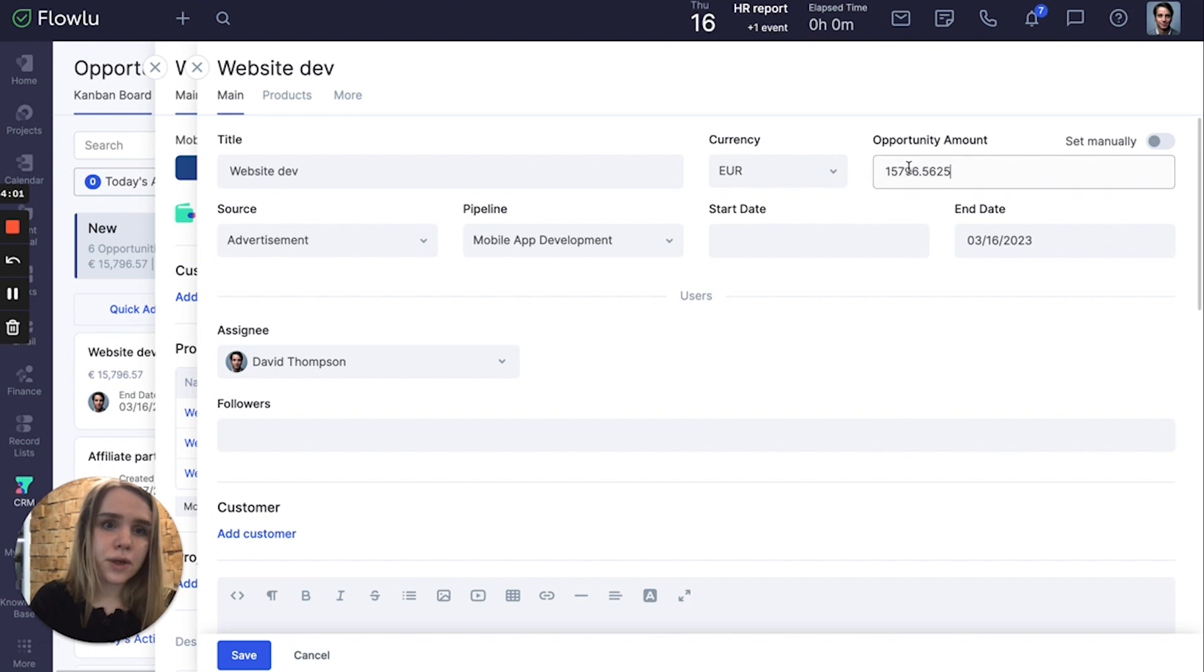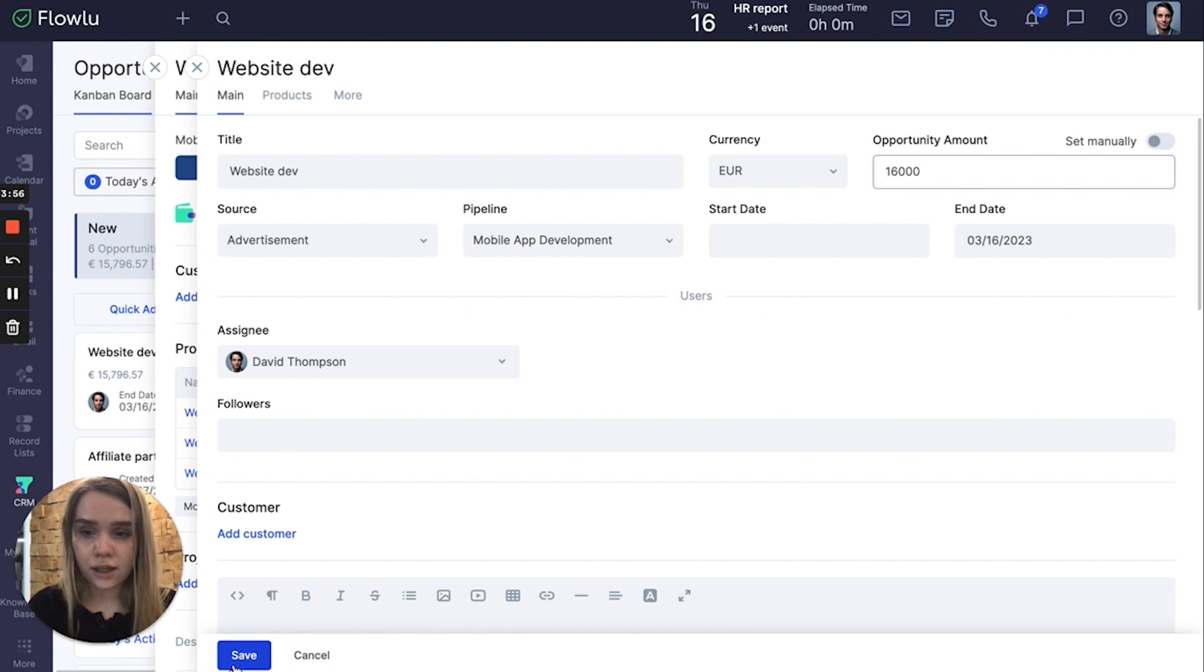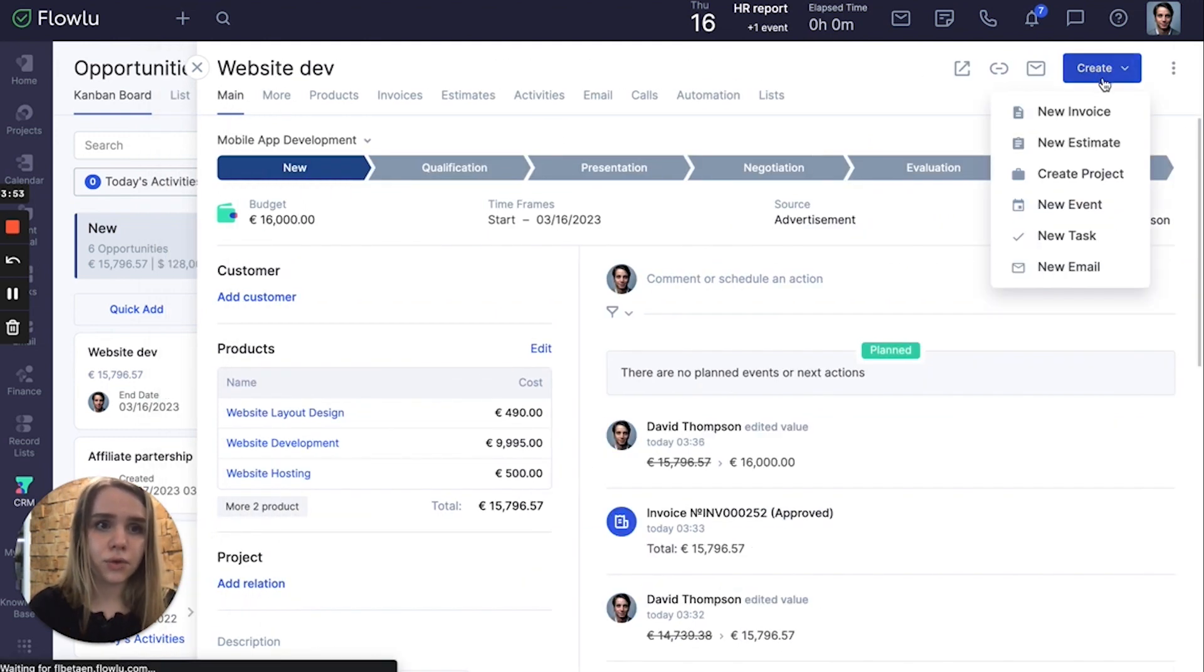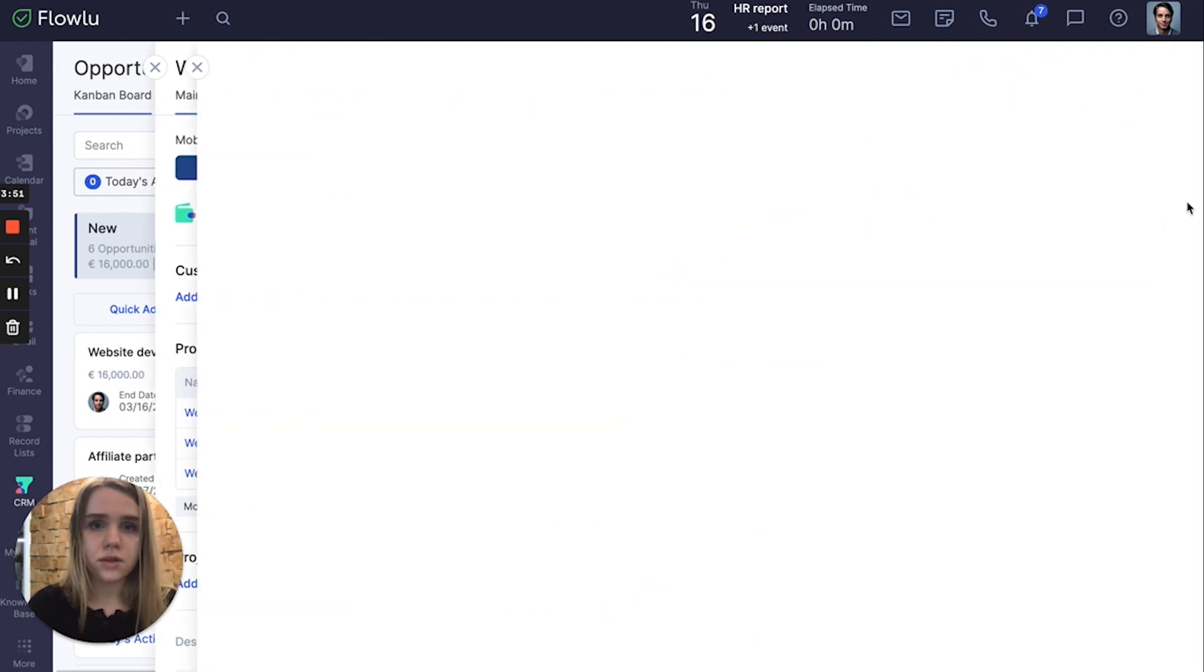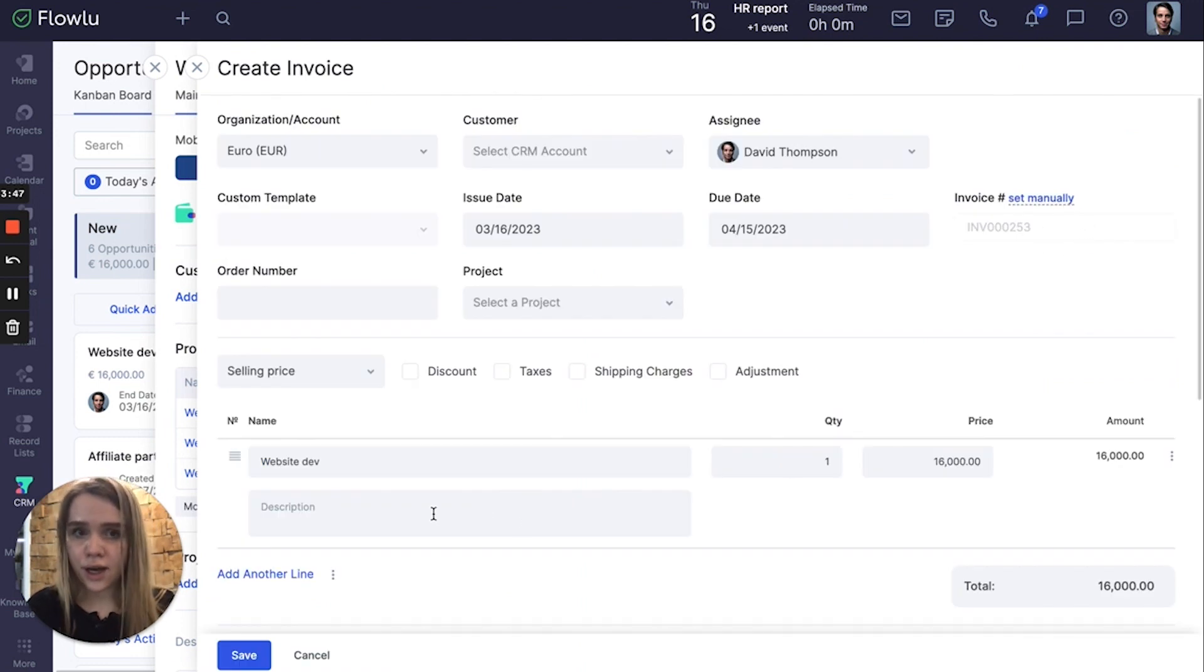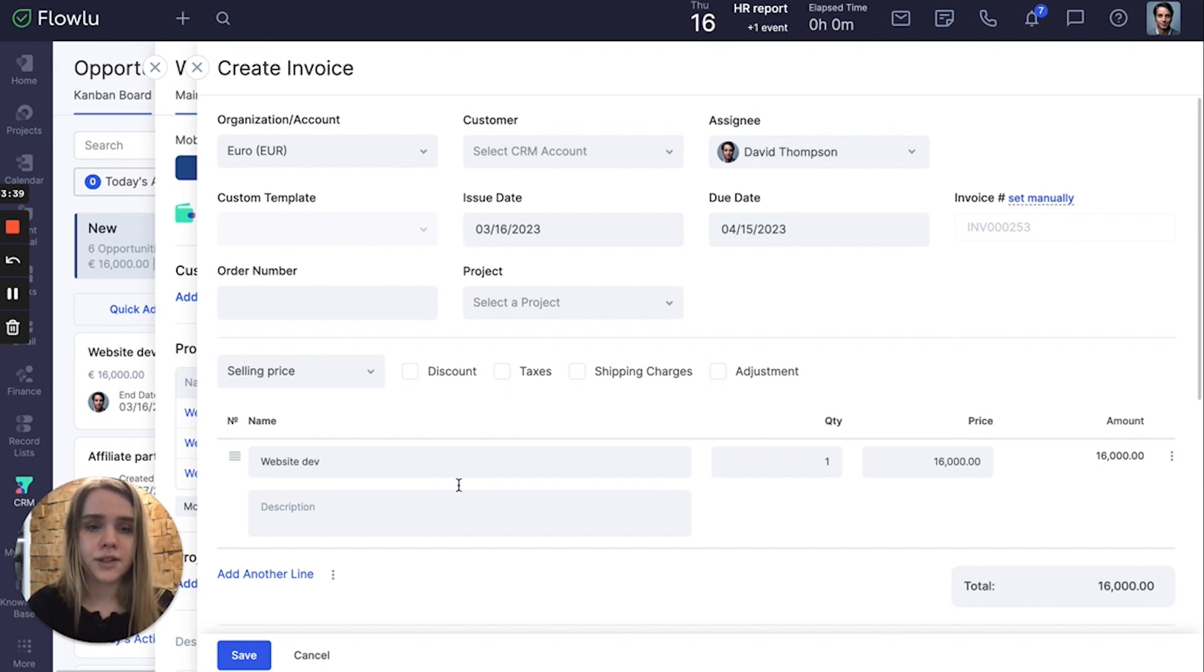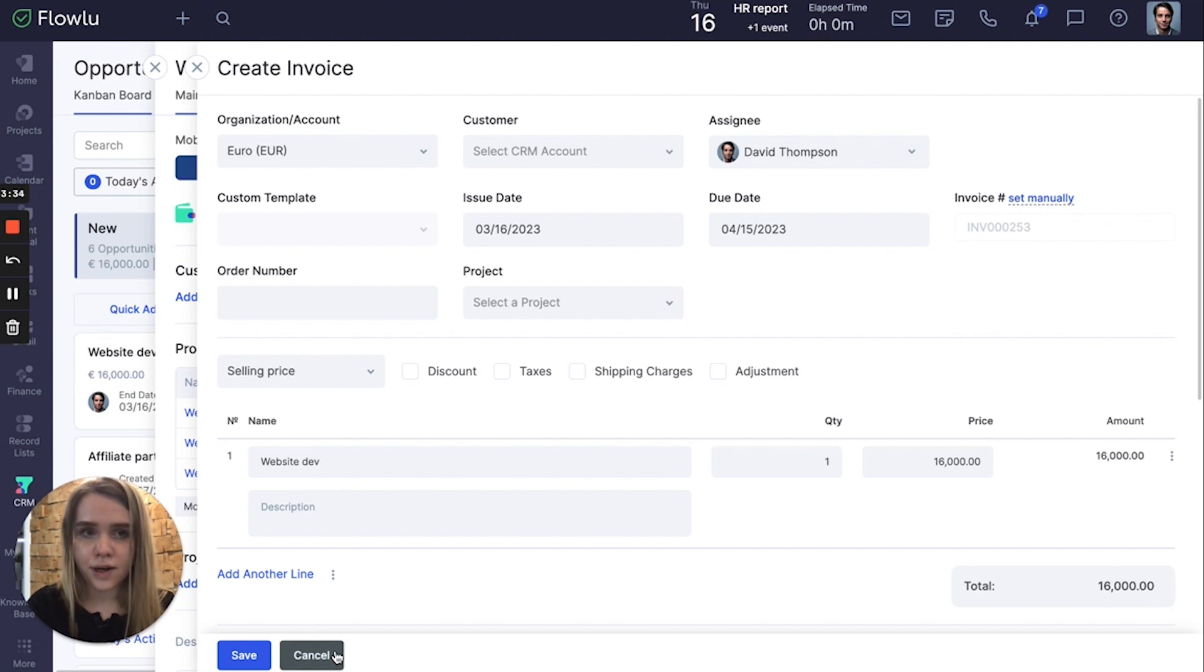But you can set this manually, for example like that. Click save. And when you create an invoice, you're not going to have all your products inside this invoice. You will just be having website development, which is the name of our sales opportunity, as the total amount, and there are no products.